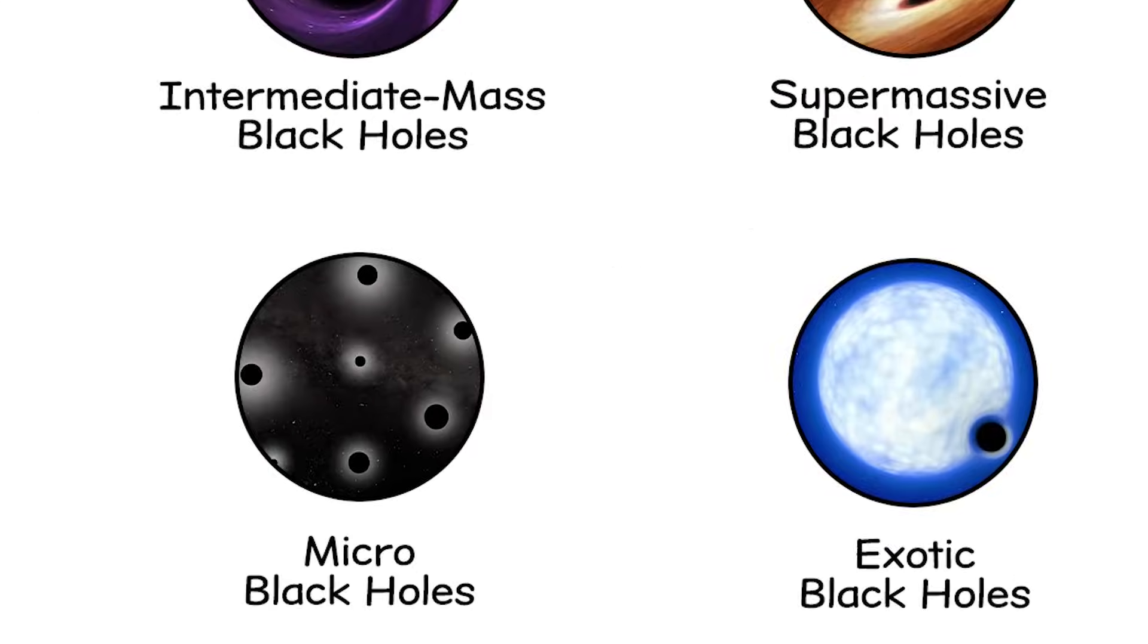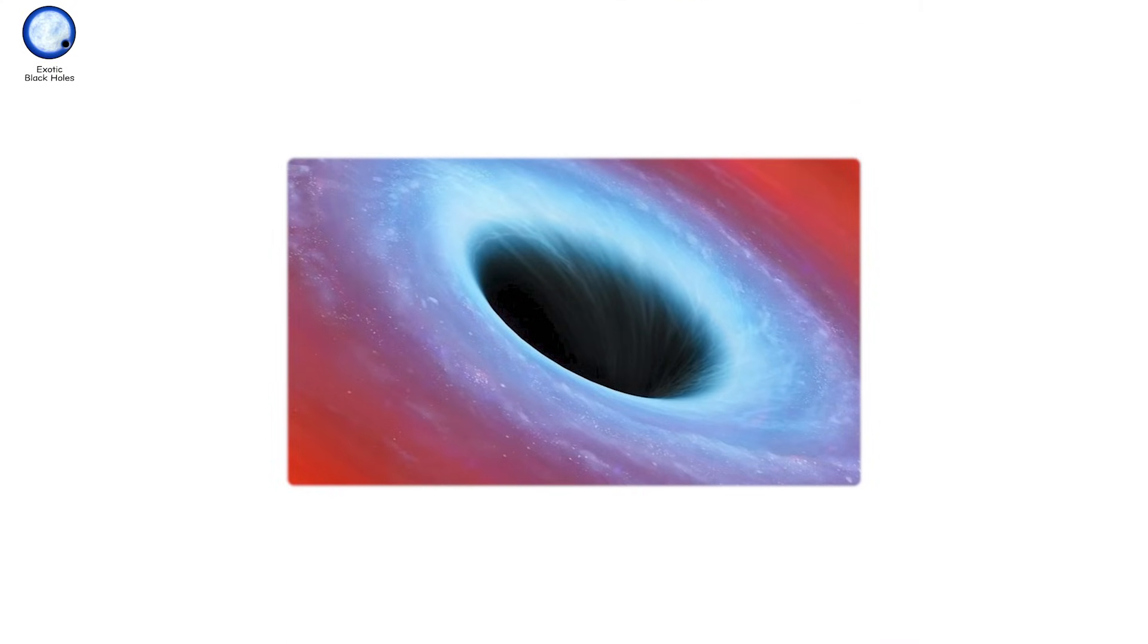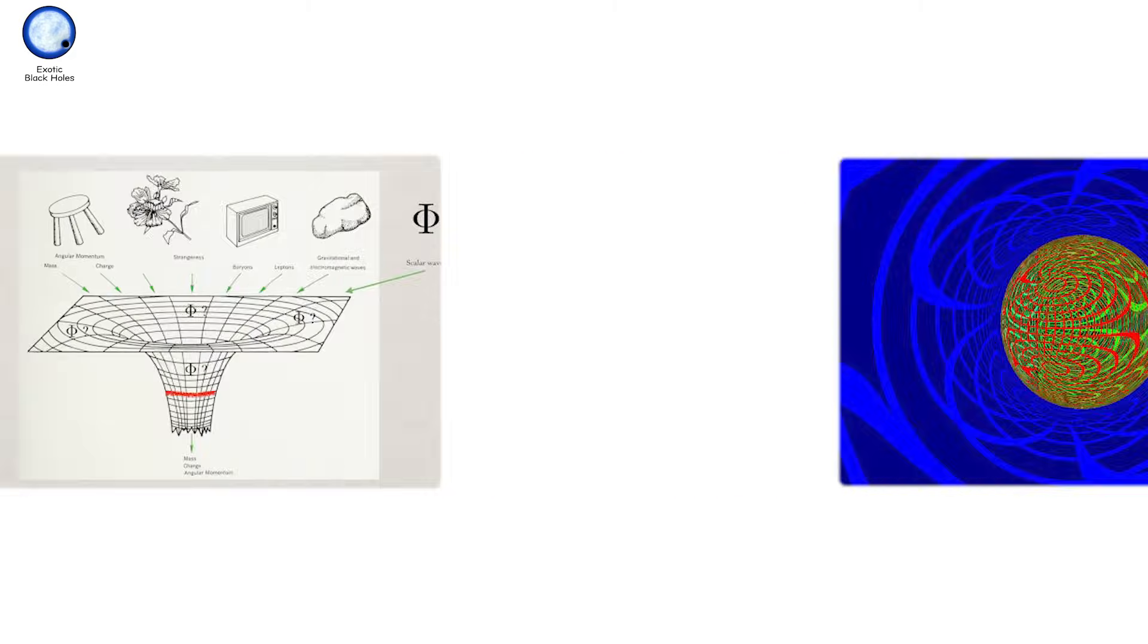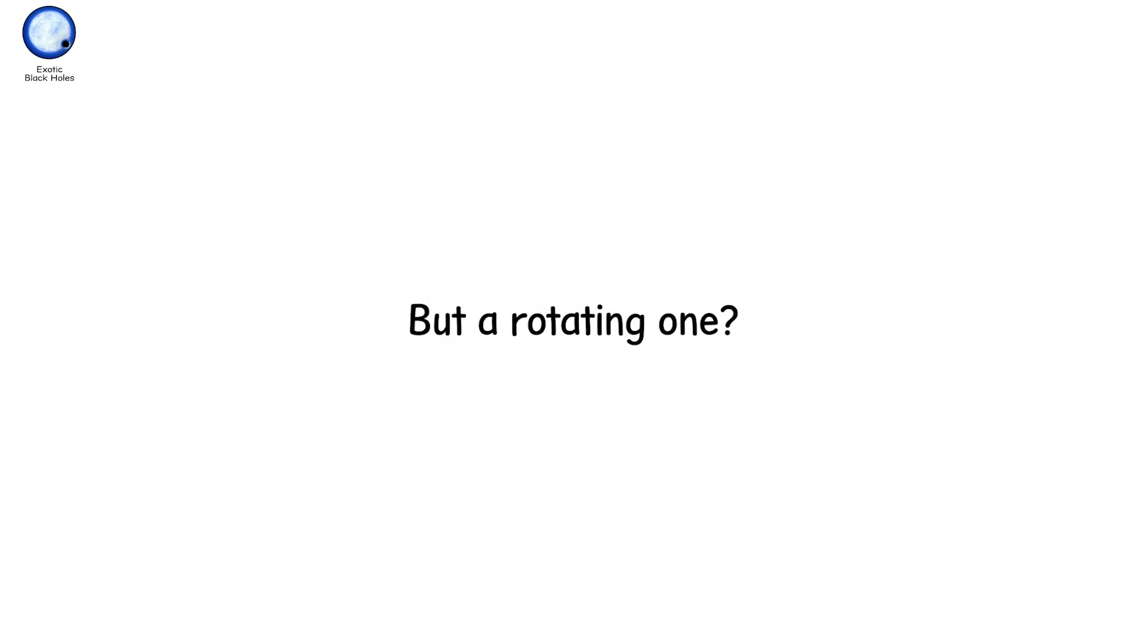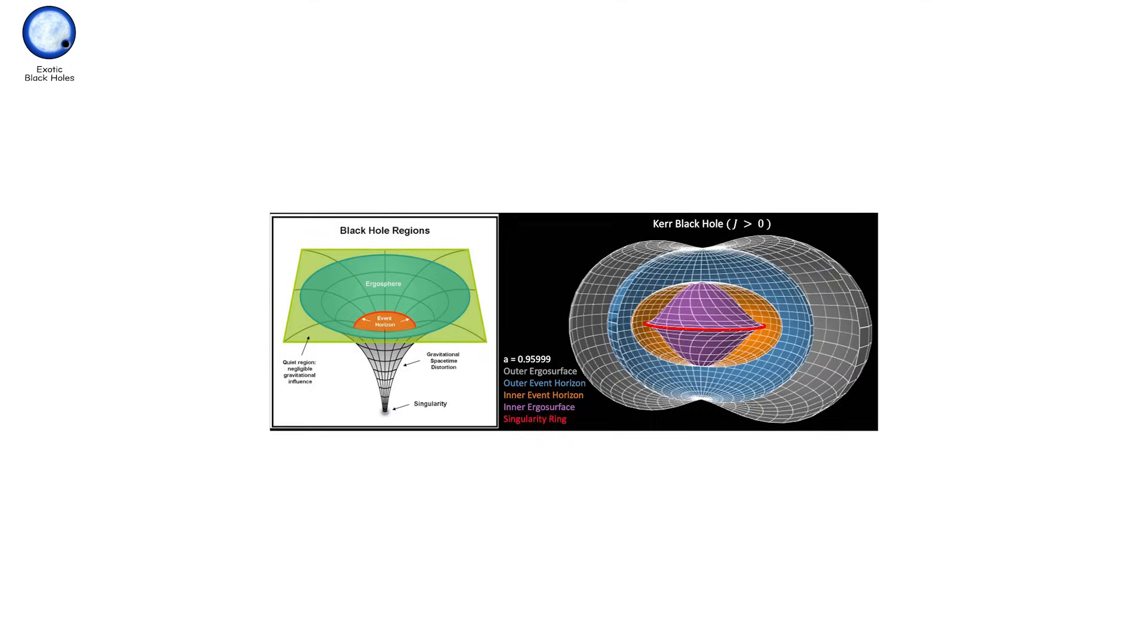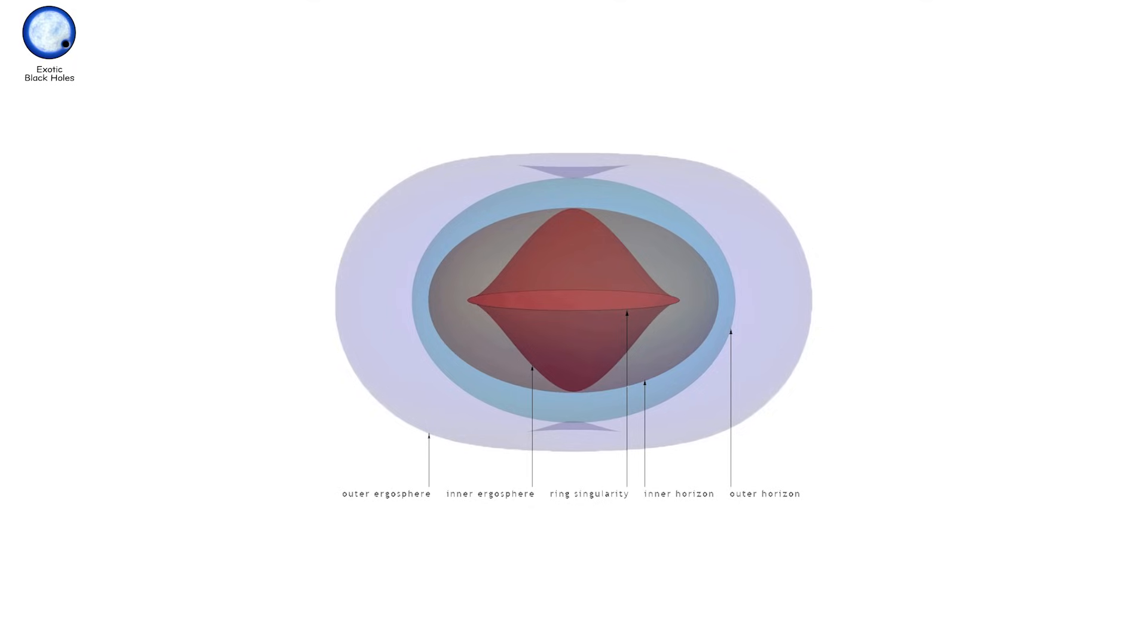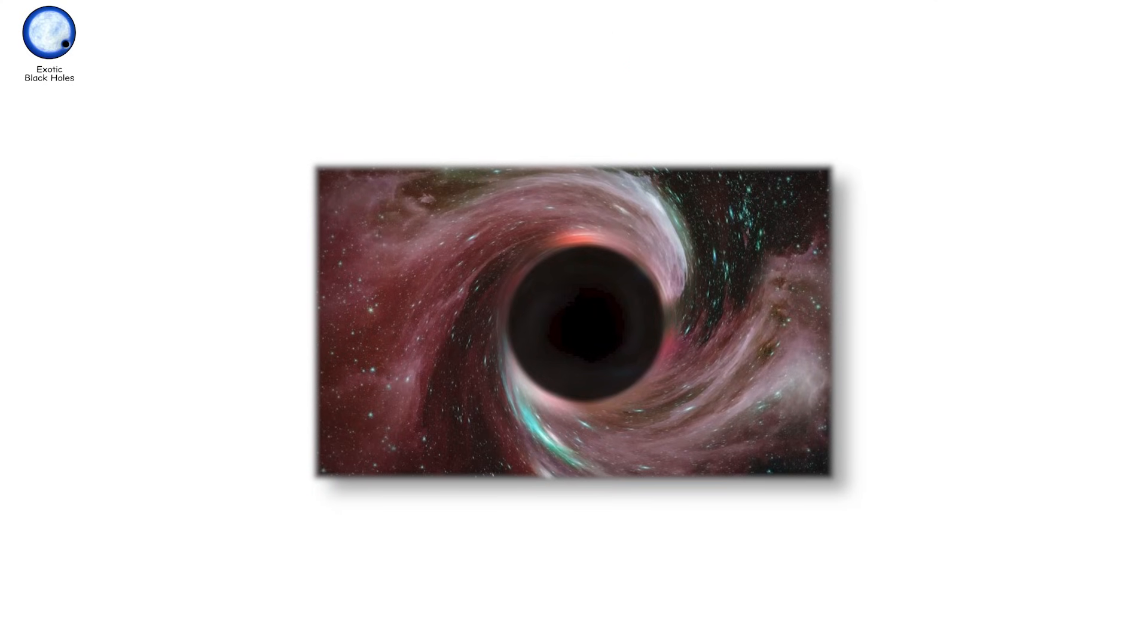Exotic black holes. These are the rule breakers. The what-ifs. The edge of imagination, grounded in real physics. Exotic black holes aren't defined by what we've seen. But by what the laws of physics allow. And some of them are strange. Truly strange. Take the Kerr black hole. It spins. That might sound ordinary. But in astrophysics, spin changes everything. A non-rotating black hole just swallows. But a rotating one? It twists spacetime like water going down a drain. This twist creates an ergosphere. A region outside the event horizon where space itself is dragged along with the black hole. Inside the ergosphere, you can still escape. But you have to move faster than space is being pulled. You're fighting against the flow of reality. In theory, you could extract energy from this spin. Drop something in. Catch it on the edge. Pull some energy back out. It's called the Penrose process. A black hole, not just as a sink, but as a battery. And that's just the beginning.